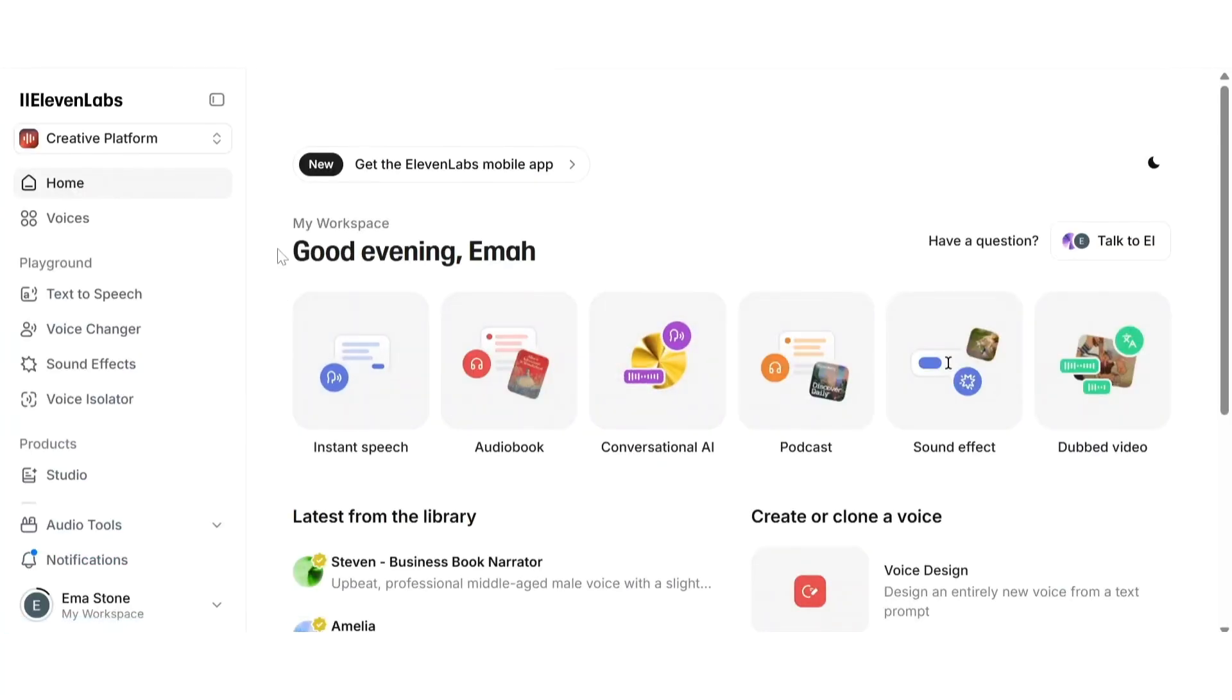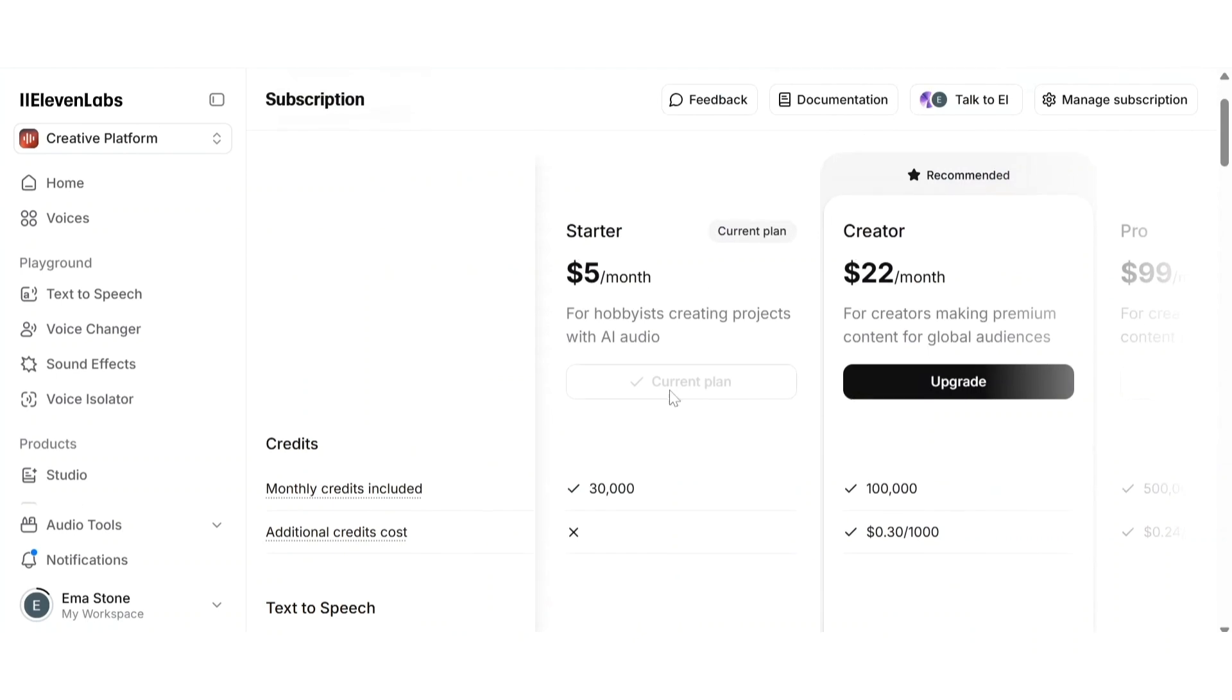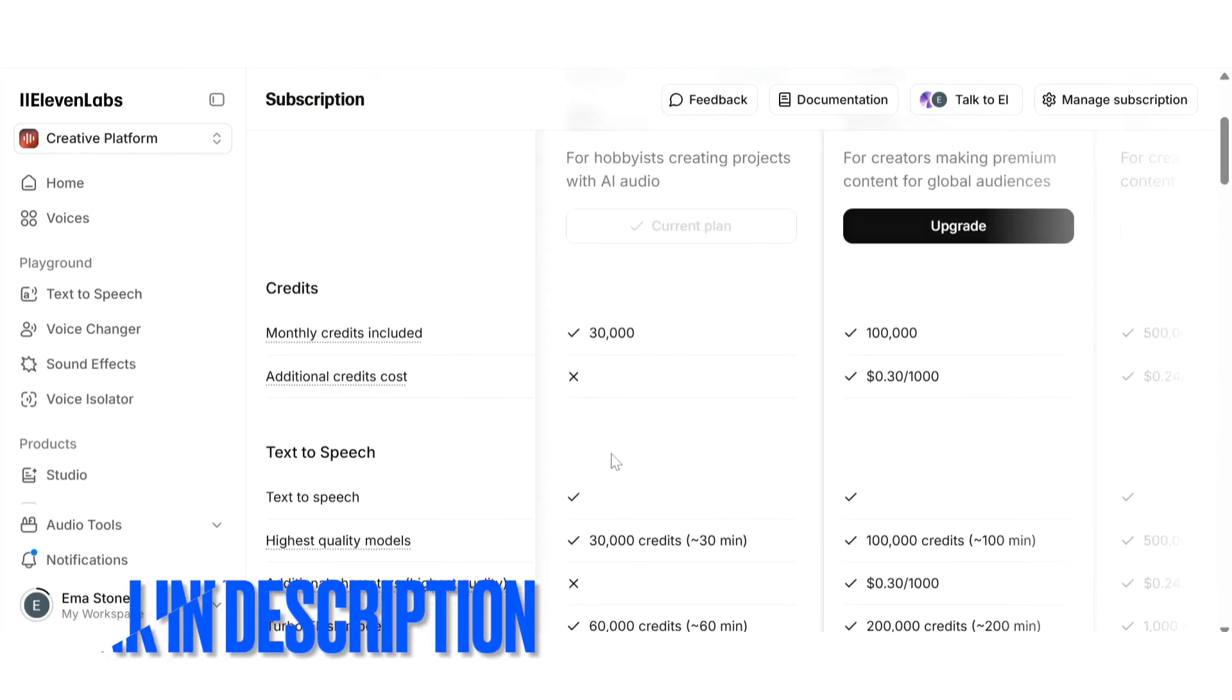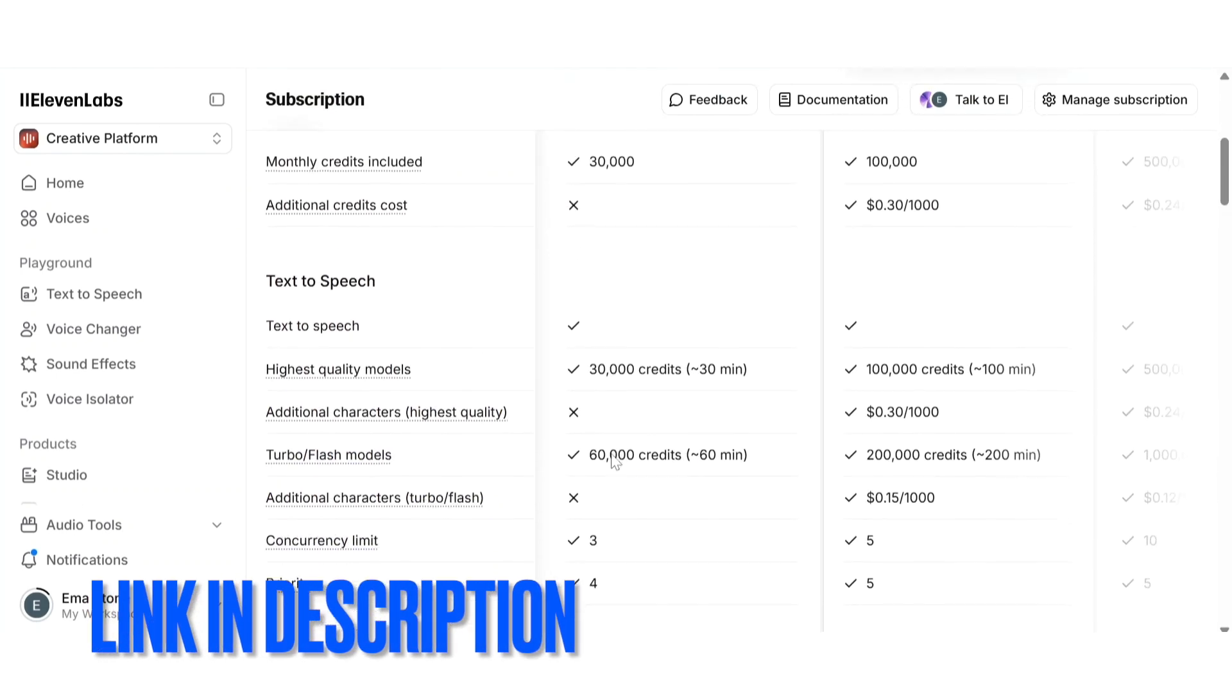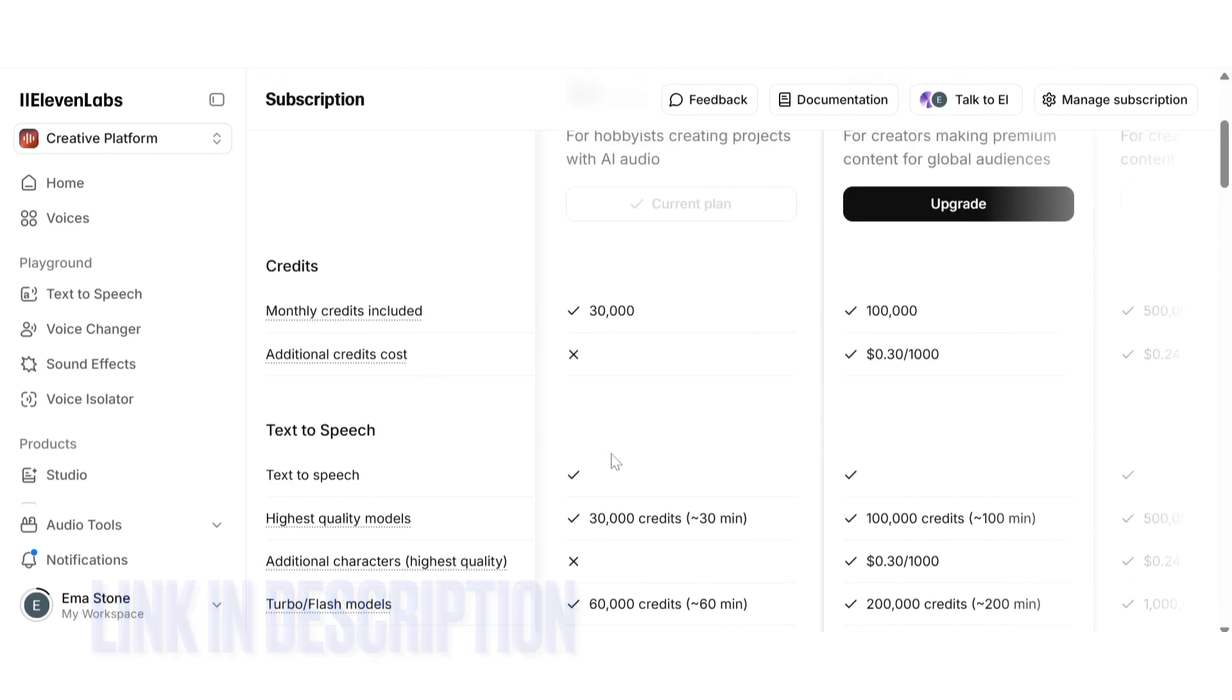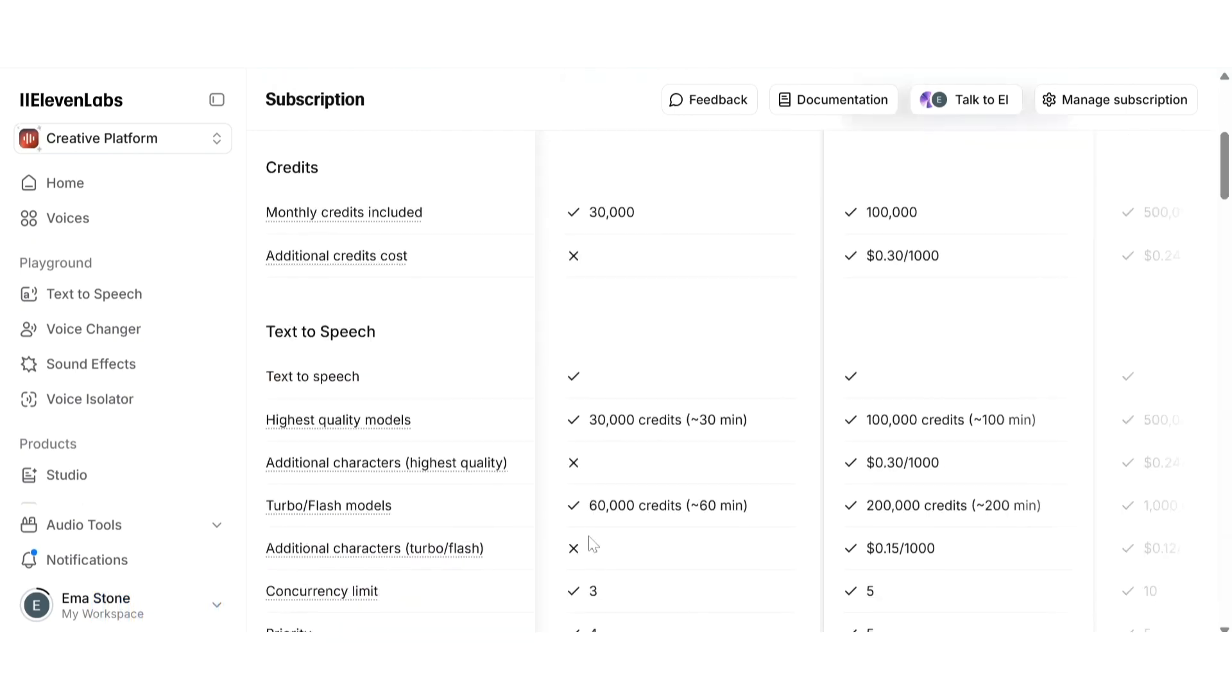Now, let's quickly talk about pricing. The good news is that 11labs gives you free credits to test everything. Just use the link in the description to sign up and get started. But if you want full access to features like voice cloning,